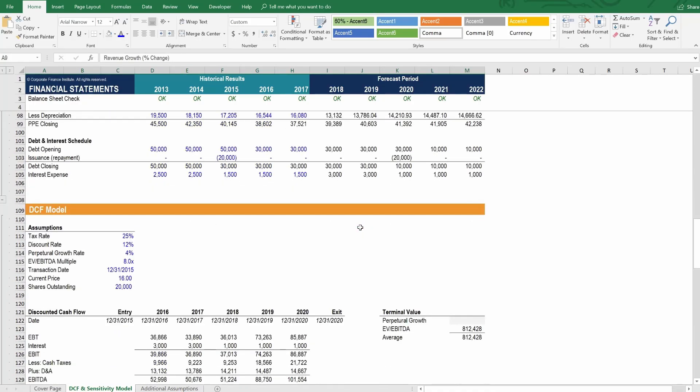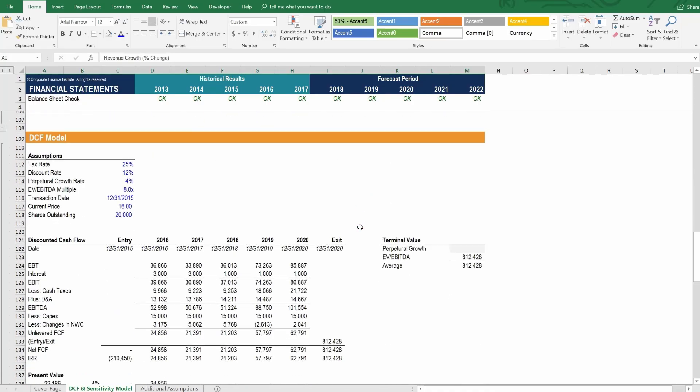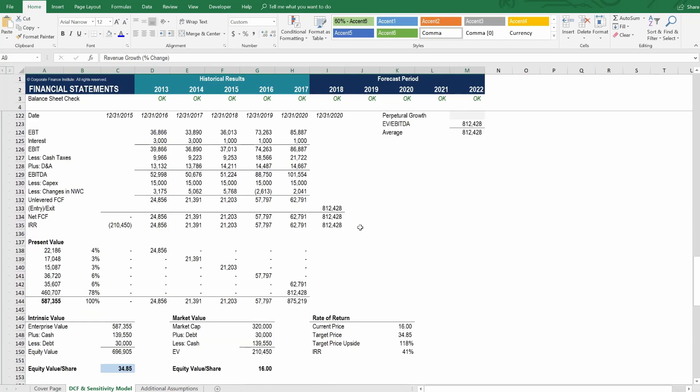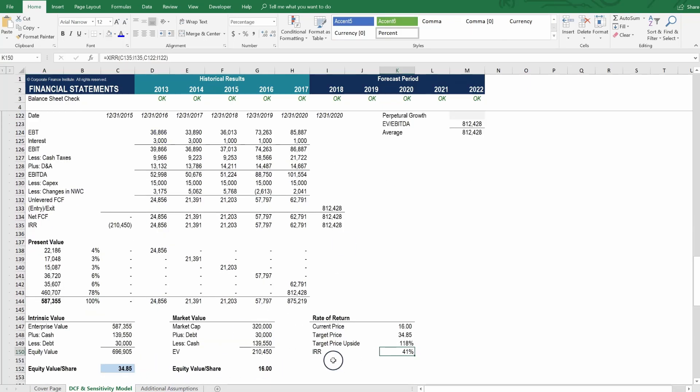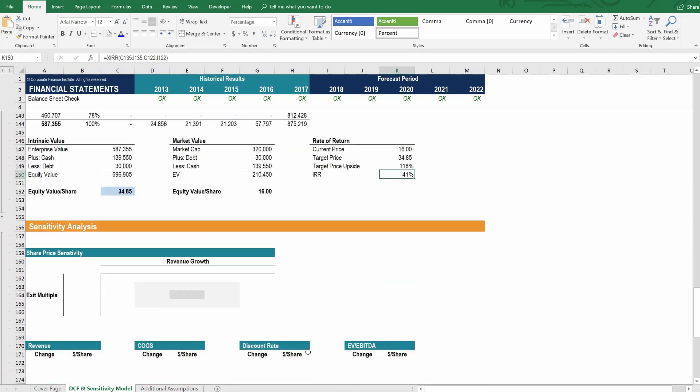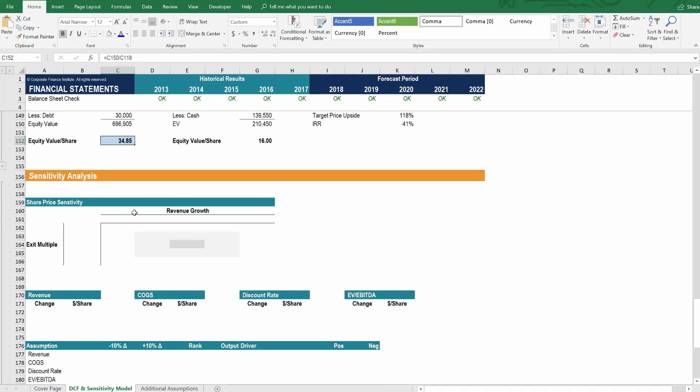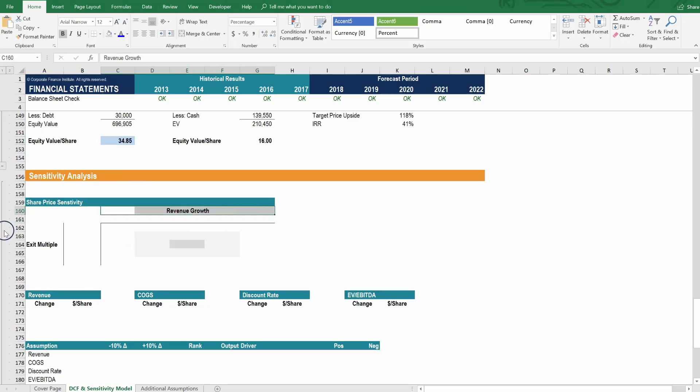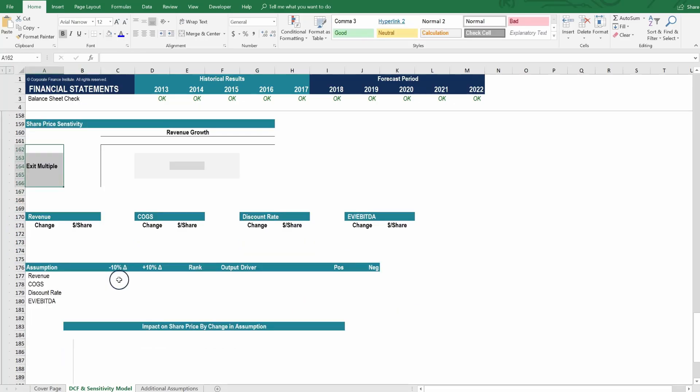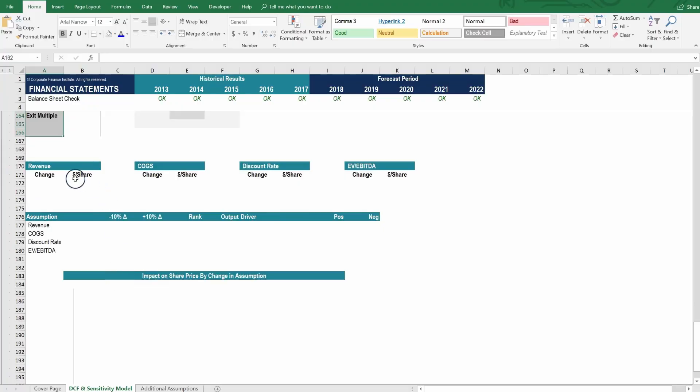So, these assumptions here feed the income statement, balance sheet, cash flow, supporting schedules, etc. And all those sections feed into the DCF model, which give us the intrinsic value per share for this business and the IRR of buying shares in this company. Then, what we're going to do is try to understand how sensitive this equity value per share really is. We're going to try to understand what would happen to the share price based on different revenue growth rates and different exit multiples.